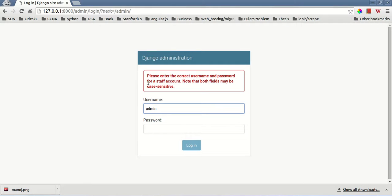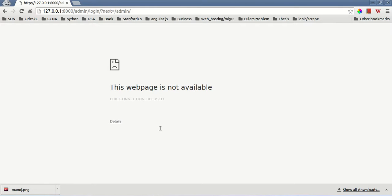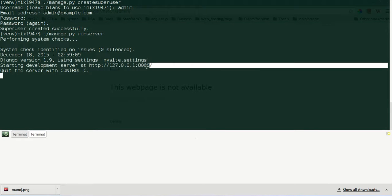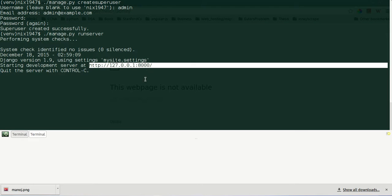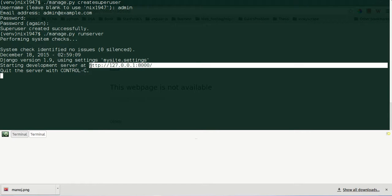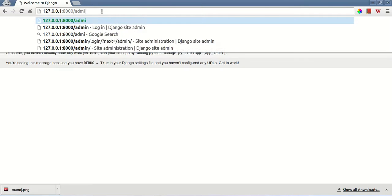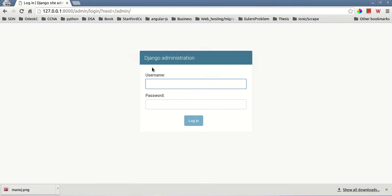Let us log into our Django admin panel using the username and password. It says connection refused because we haven't run our development server. To run the development server use: python manage.py runserver. Then copy the link — our server is listening on port 8000 on localhost (127.0.0.1). To visit the admin panel just append '/admin' and enter your username and password.